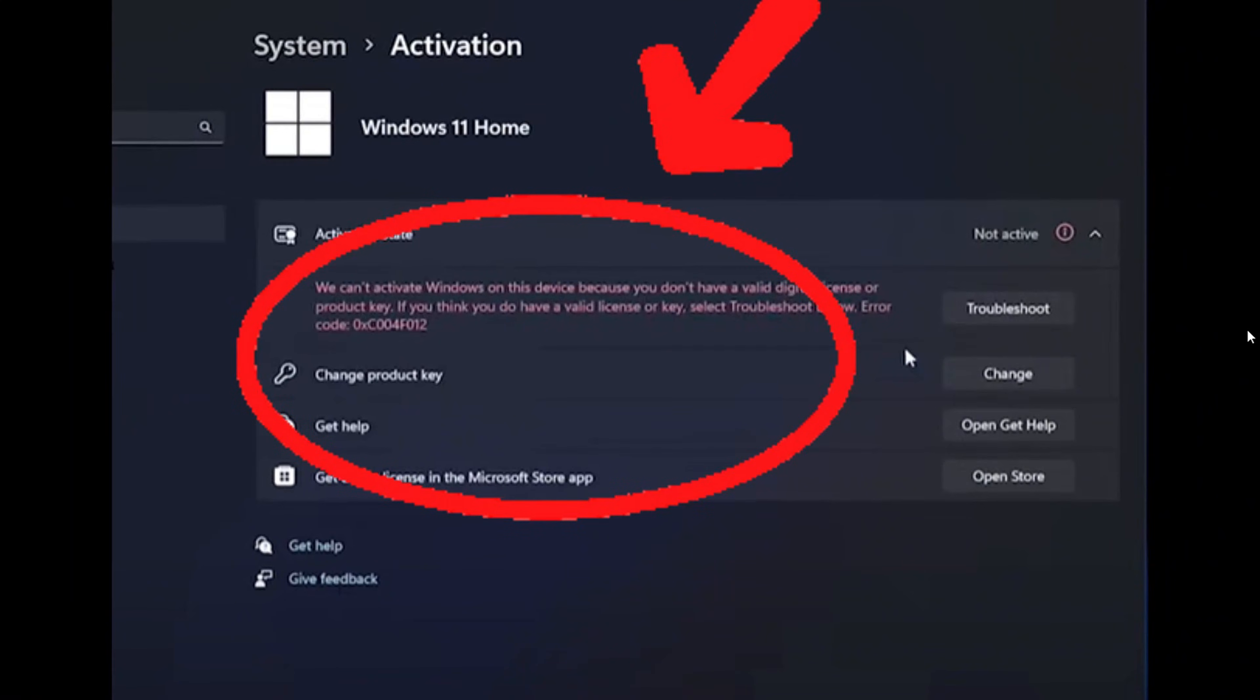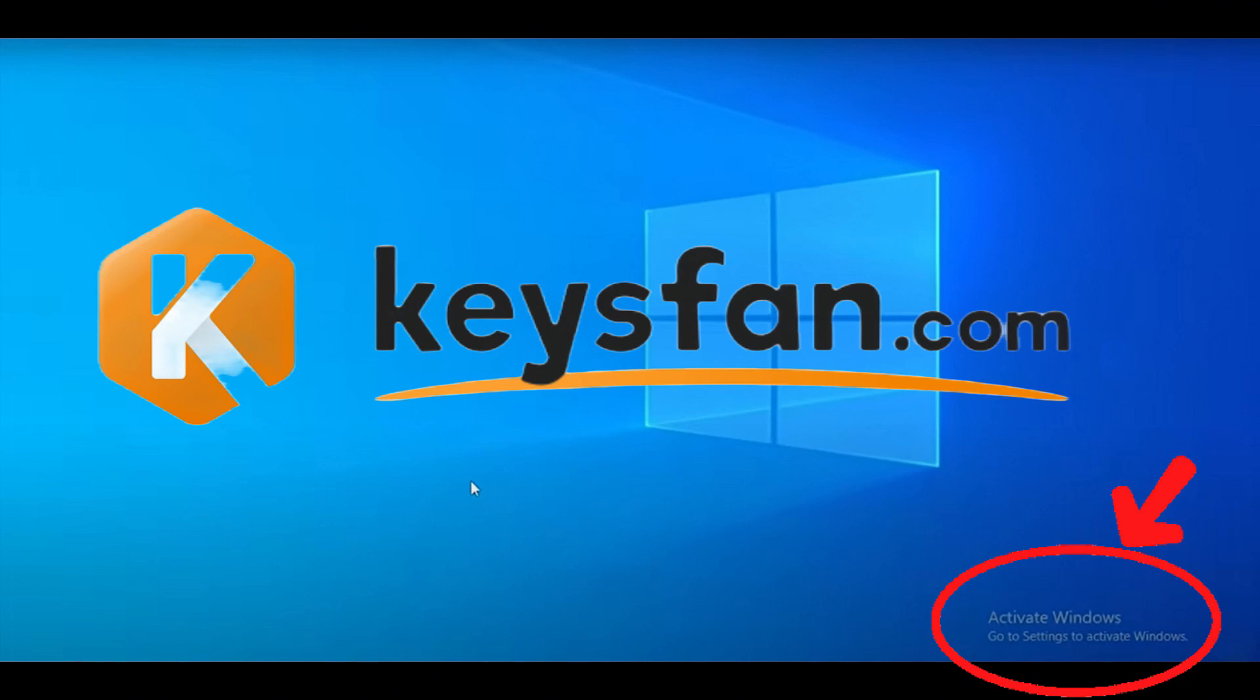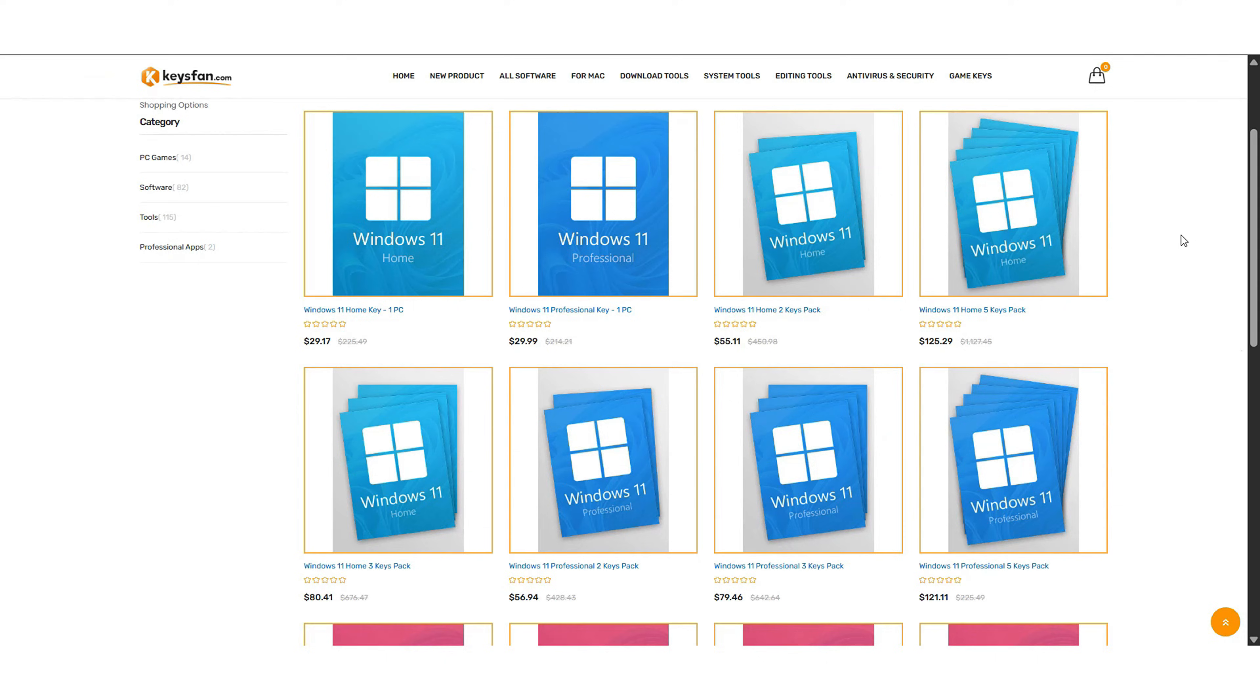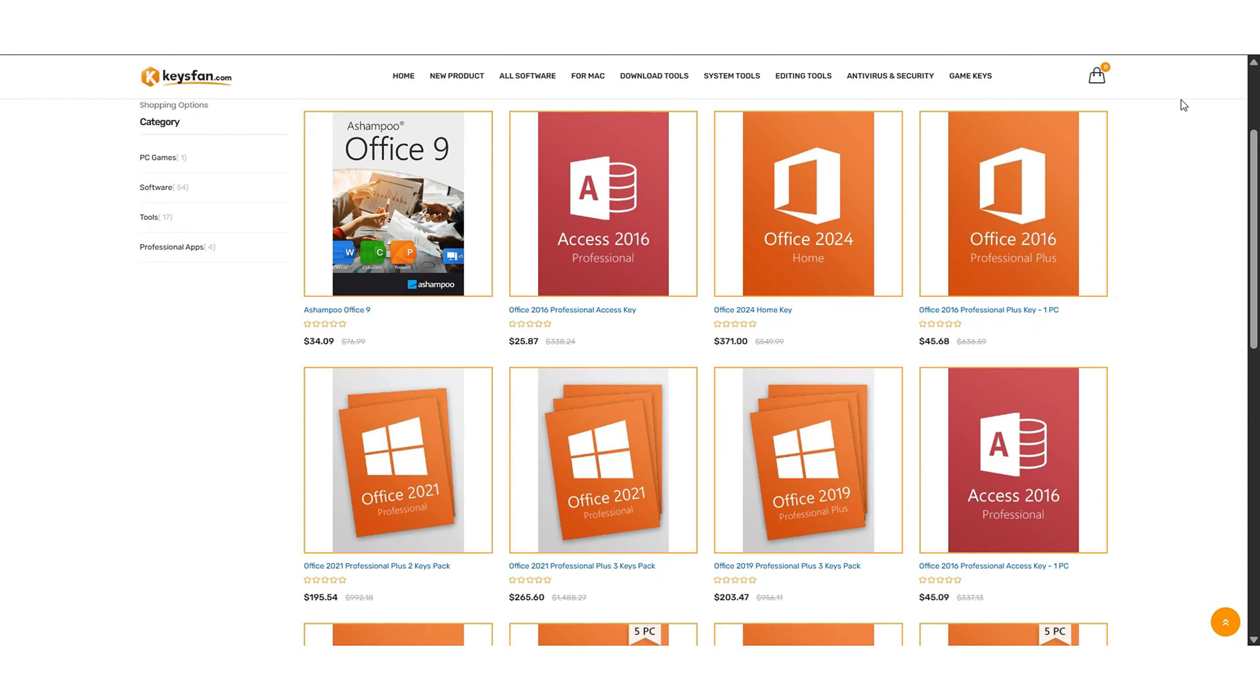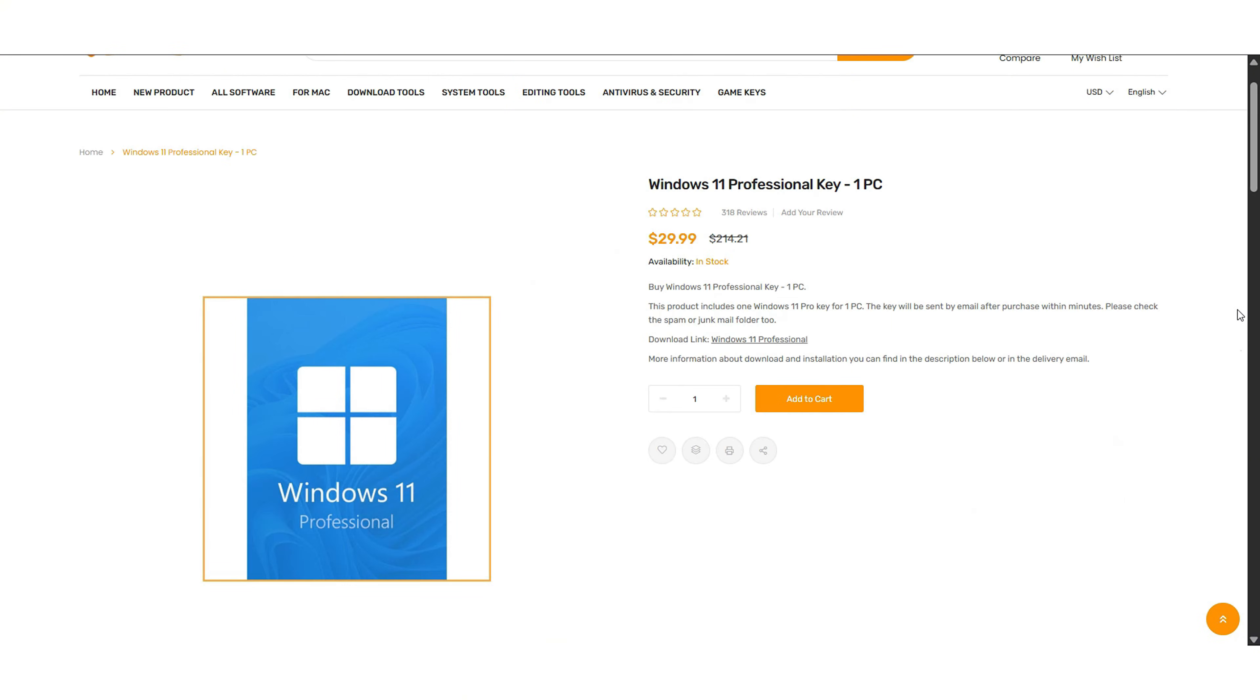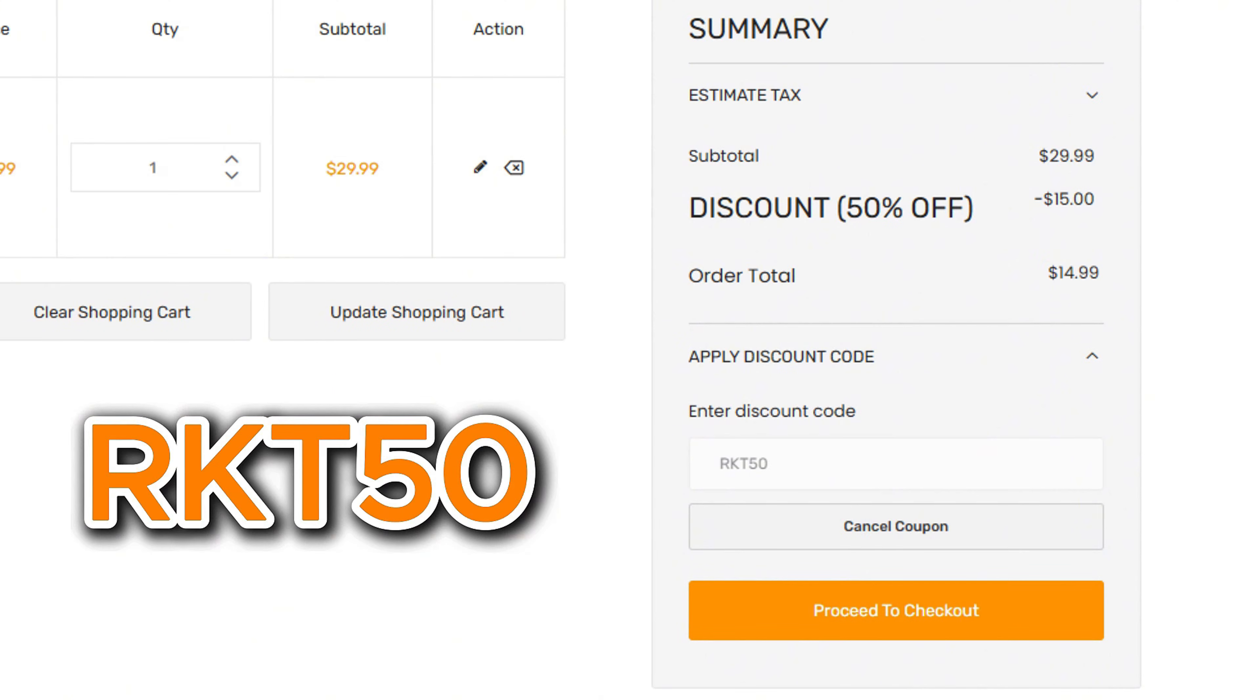Are you using an unregistered version of Windows 11? Then you need to check out keysfan.com. Keysfan offers a wide range of products including Windows 11, Windows 10, and even older versions like Windows 7. Need office software? They got you covered with keys for Office 2019 and Office 2021. And here's the best part. You can save big with exclusive coupon codes by using my code RKT50 to get 50% off all Windows series. That means you can get Windows 11 Pro for less than $20.